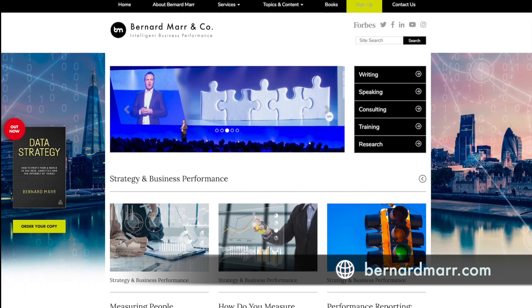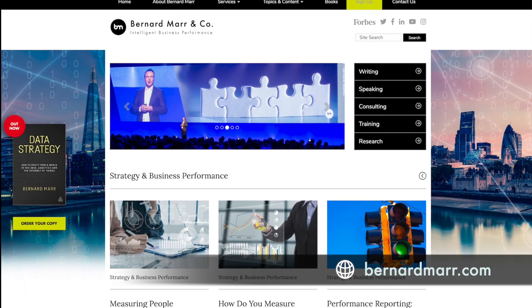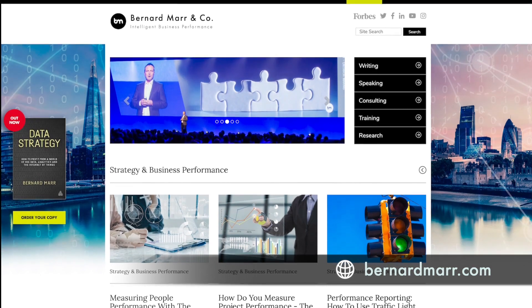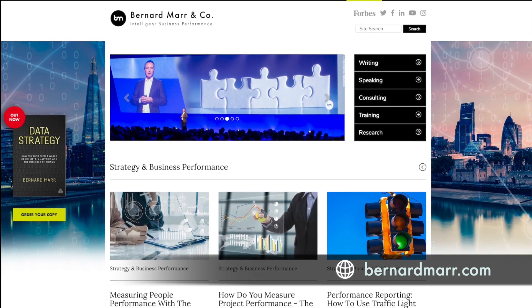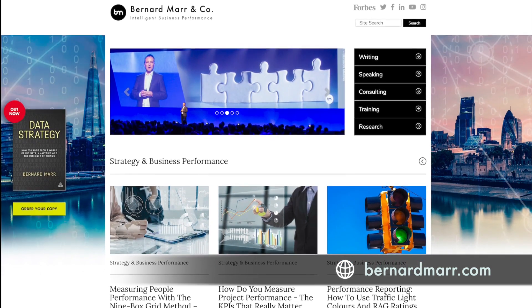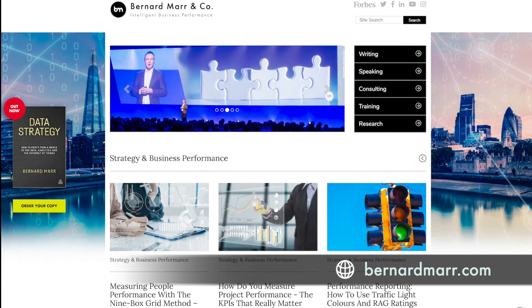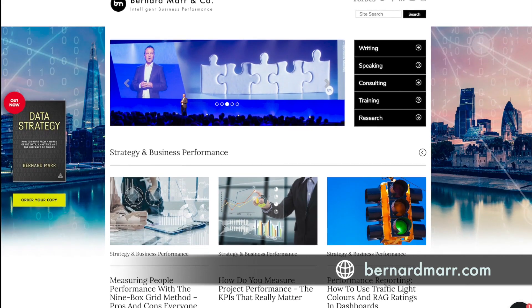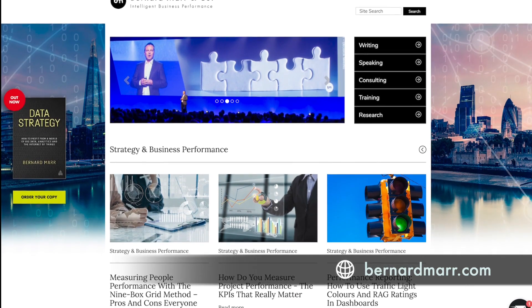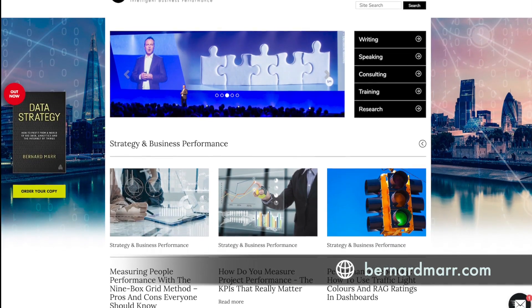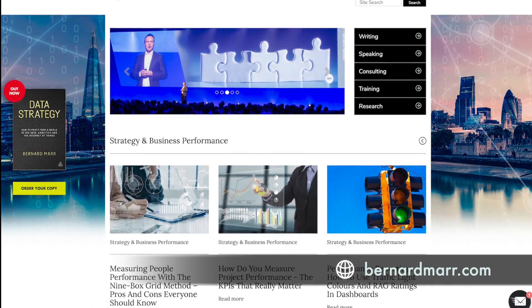If you would like to learn more, head to my website at bernardmarr.com where you can find tons of articles, white papers, and videos that will give you a lot more insights into real-world case studies and examples.